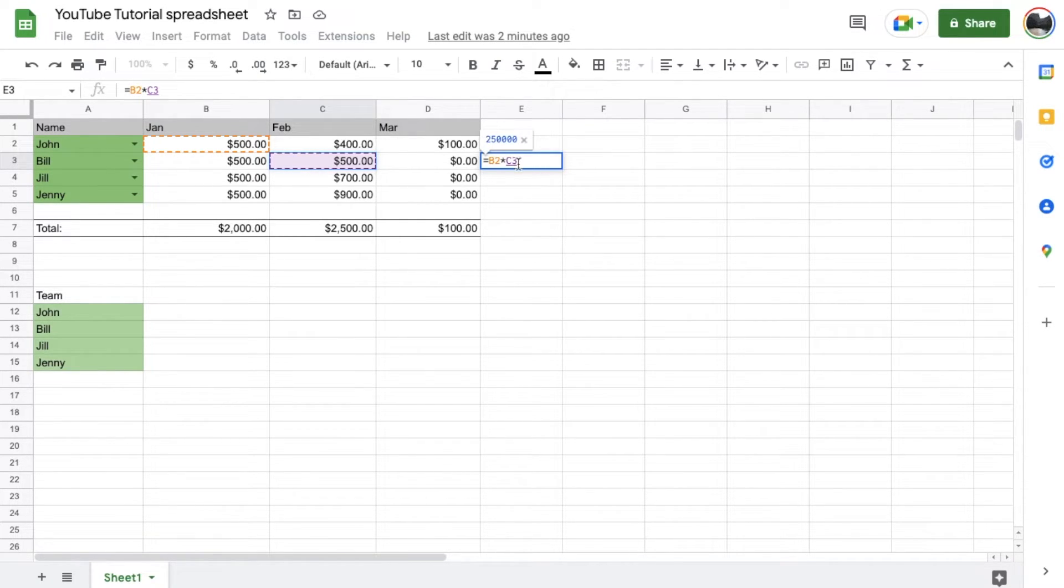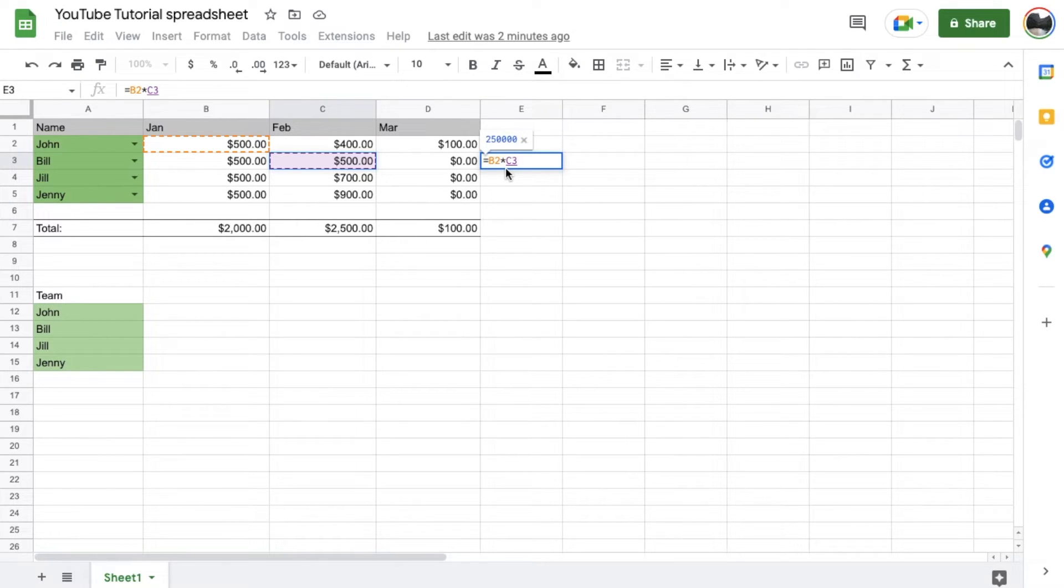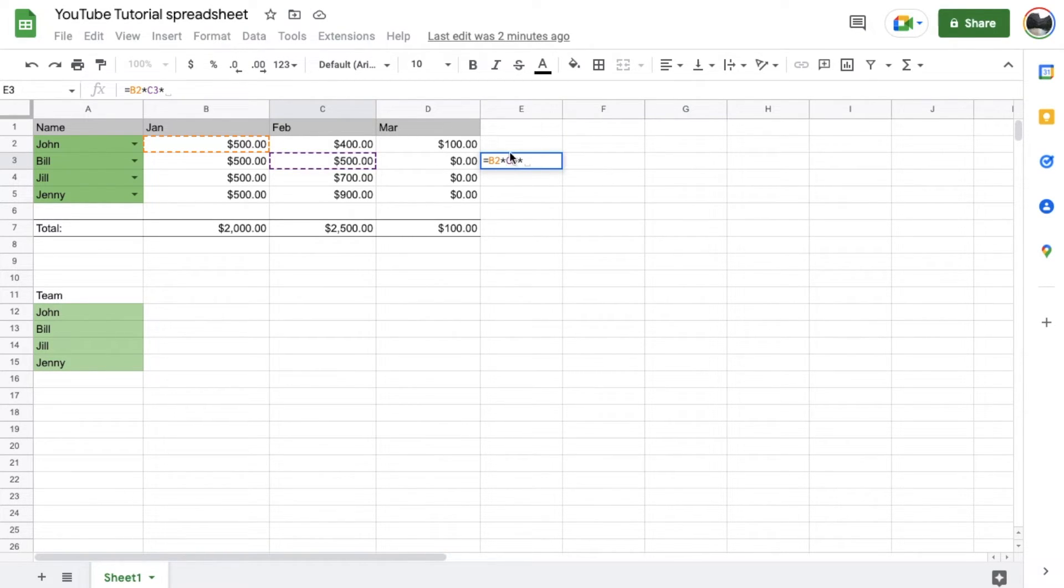Once we have that number in, you can see we get a preview for what that is going to equal. You can actually hit the return or enter key right now and the formula will be complete. But let's say you actually want to add some additional numbers to multiply. Well, all you need to do is add another one of those little star symbols. And then you can go ahead and choose the additional cell you want to multiply.